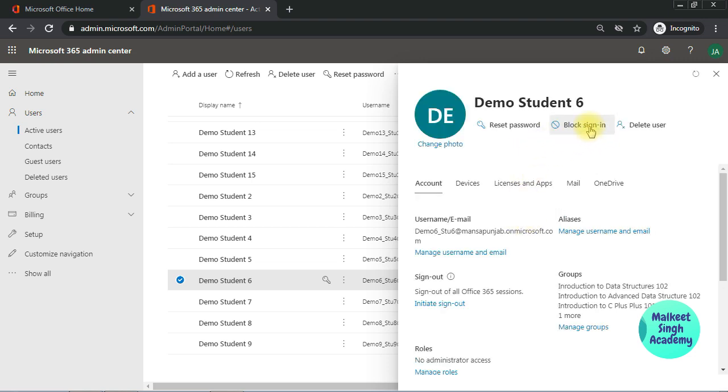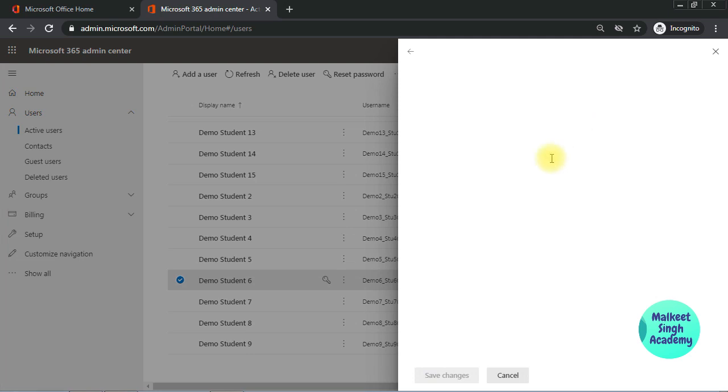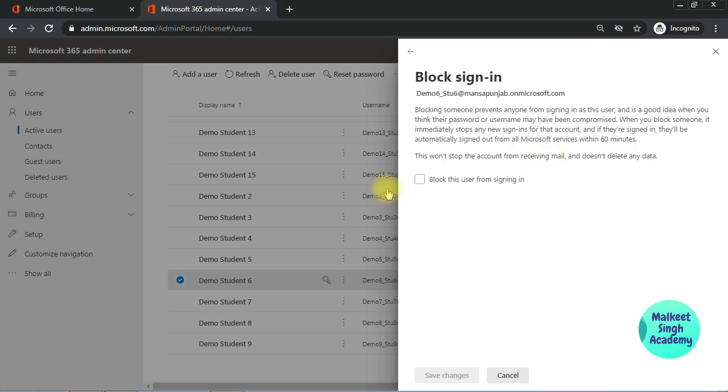Just click on the block sign-in option and check the box to block this user from signing in.